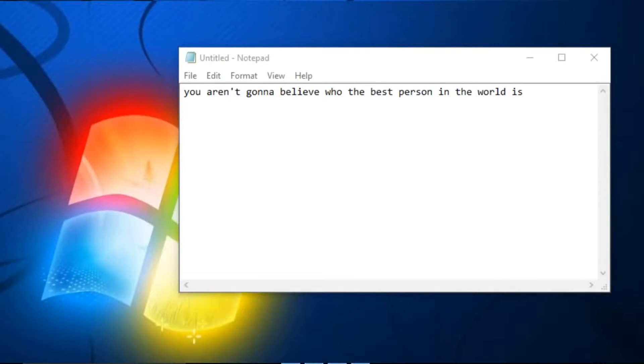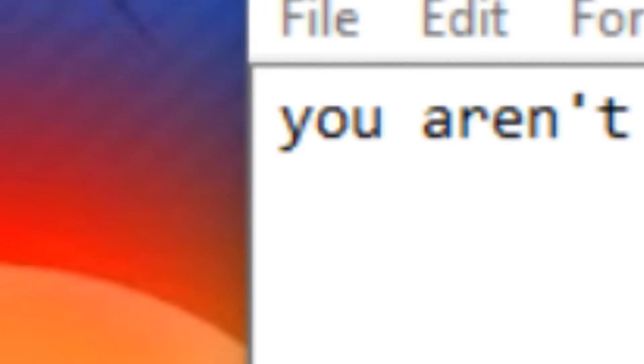Oh my god guys, you aren't gonna believe who the best person in the world is. Read the first two words.